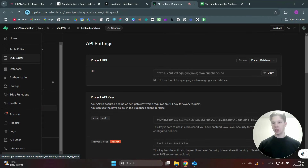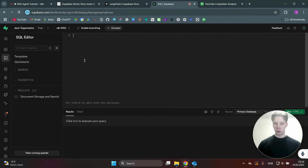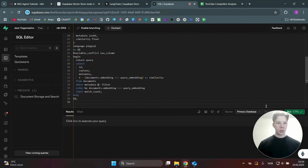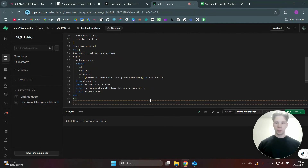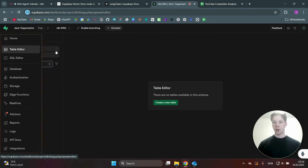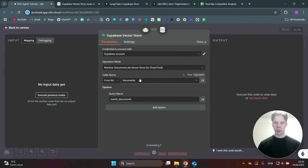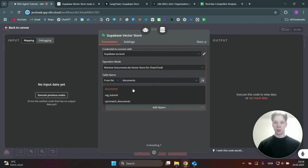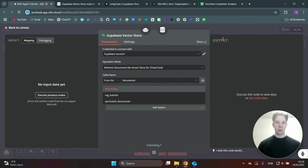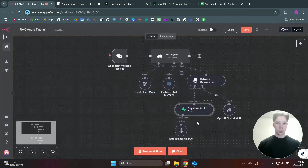Once you've copied the SQL, go to Supabase's SQL Editor, paste in all that code, and click Run. After that, you can go to the Table Editor to confirm you now have a new table. Then go back to your n8n scenario and you'll find your table listed there — just click on it.